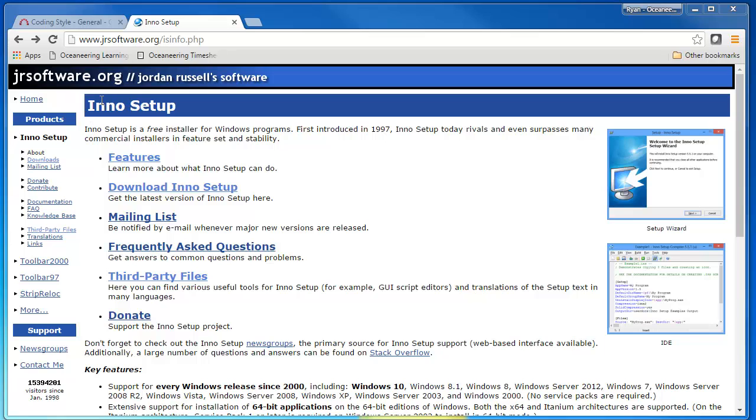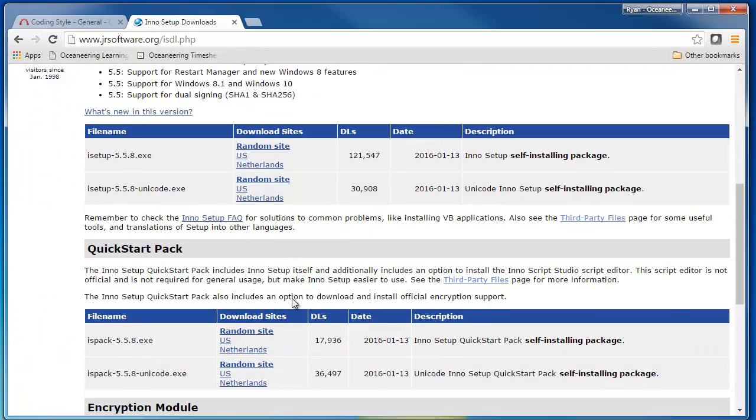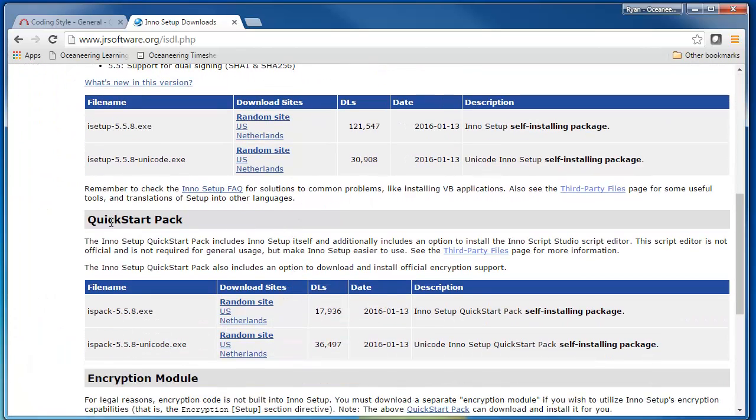Just Google InnoSetup and it will take you to Jordan Russell's site here. I'm going to hit the download link, but I prefer to run the Quick Start Pack, which also installs the InnoScript Studio Editor.